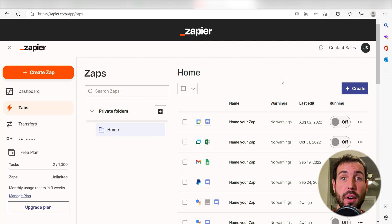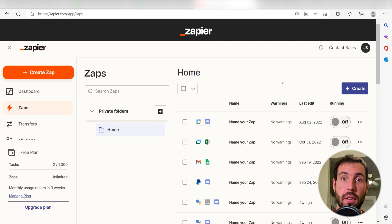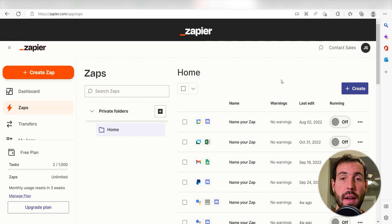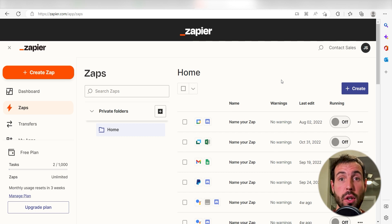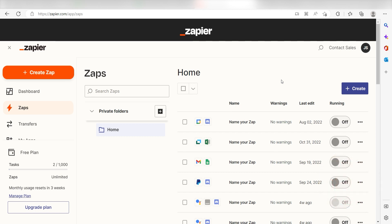Zapier is a no-code tool that makes it easier for anyone to automate workflows across 5,000 plus apps. If you don't have an account, there's a link in the description for a free two-week trial so you can try it risk-free. Let's dive in.